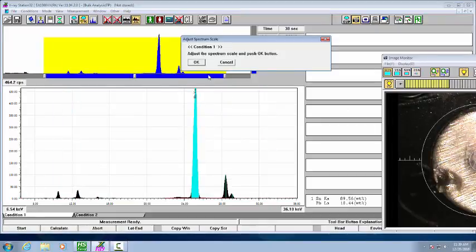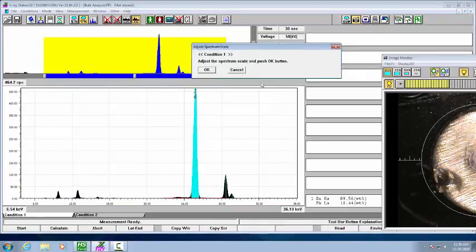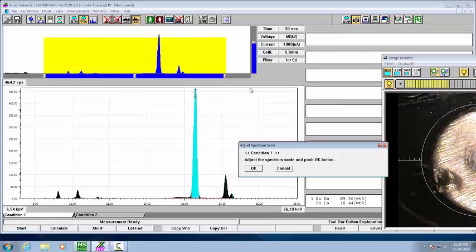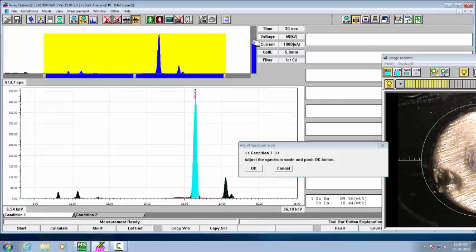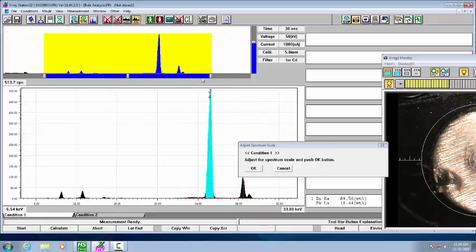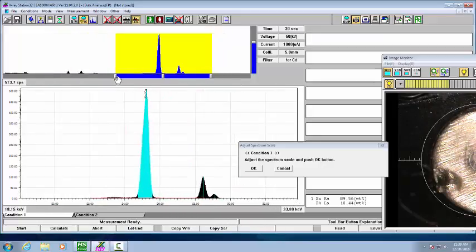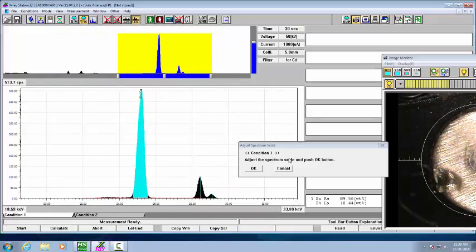And then adjust the scales for our condition number one, using this button to get this peak the way you want to see it. You can also limit it left and right so you see just the tin.